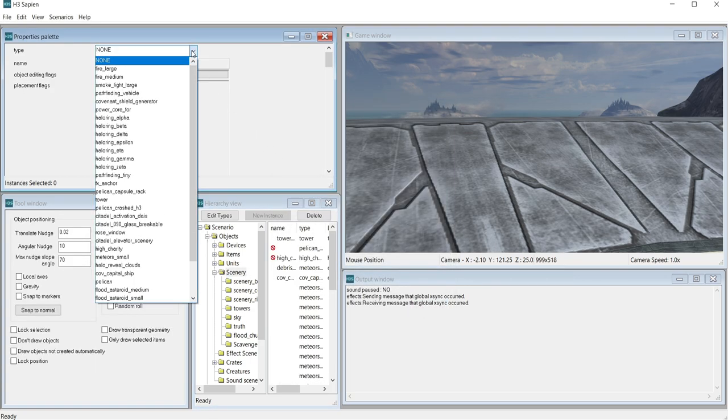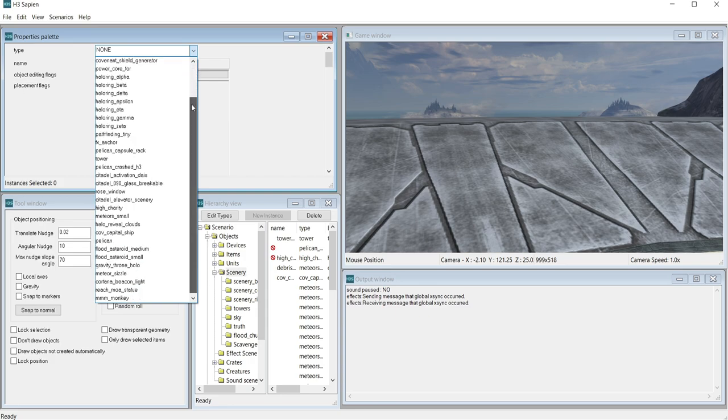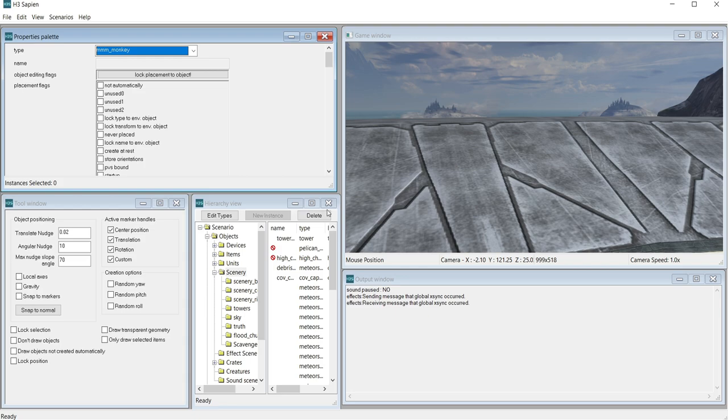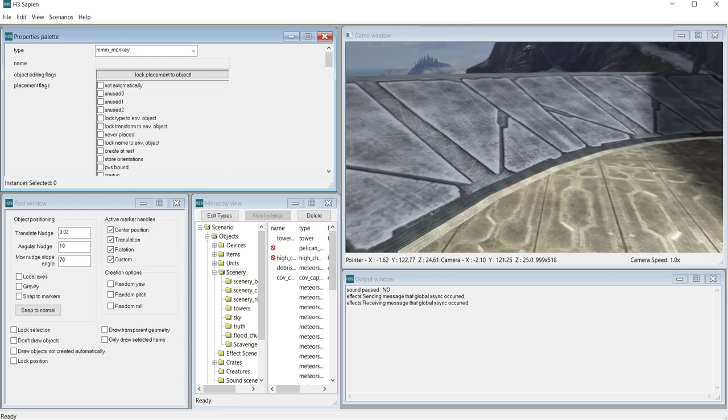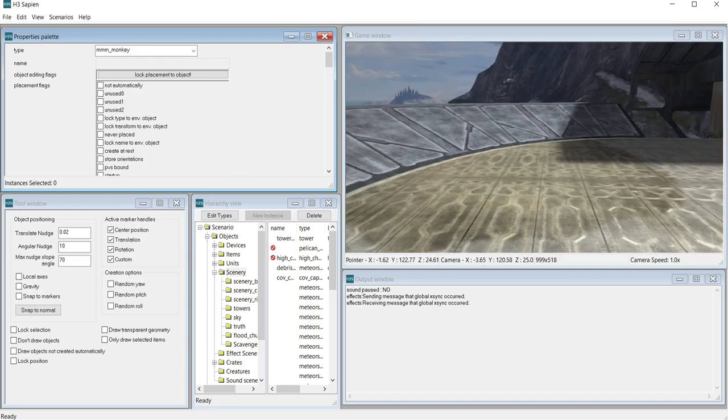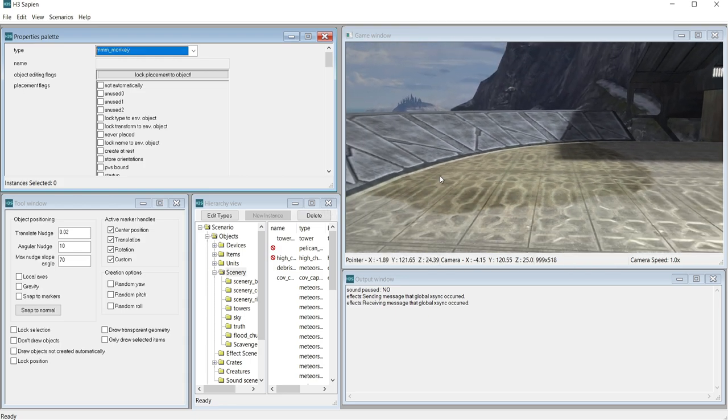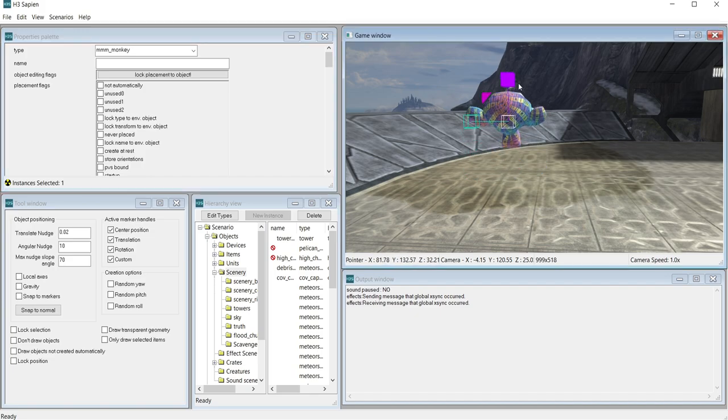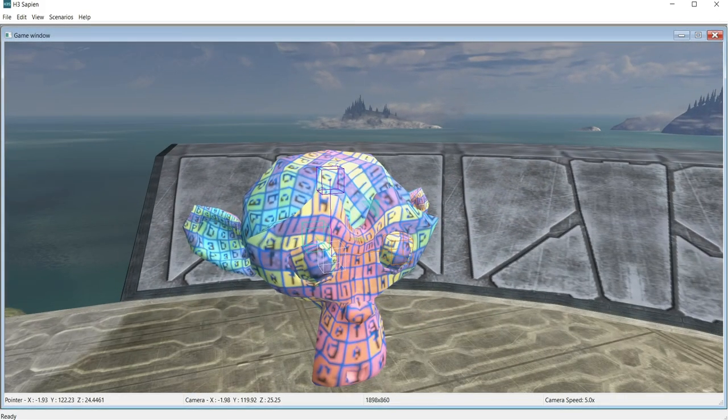Inside this window, select the Type drop down and find your Scenery object. With the model now loaded into the palette, right click anywhere in the game window to spawn the asset. And there you go! Our monkey is now rendering inside of Halo 3.